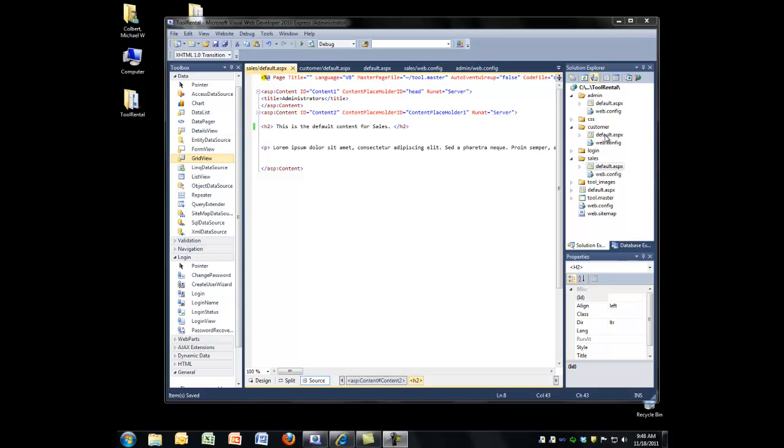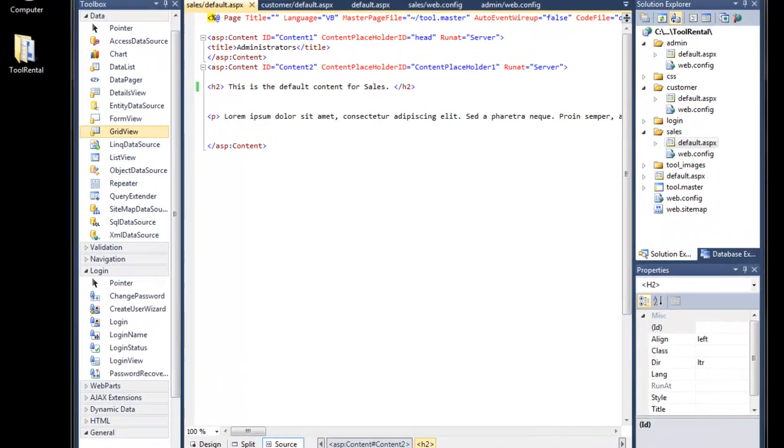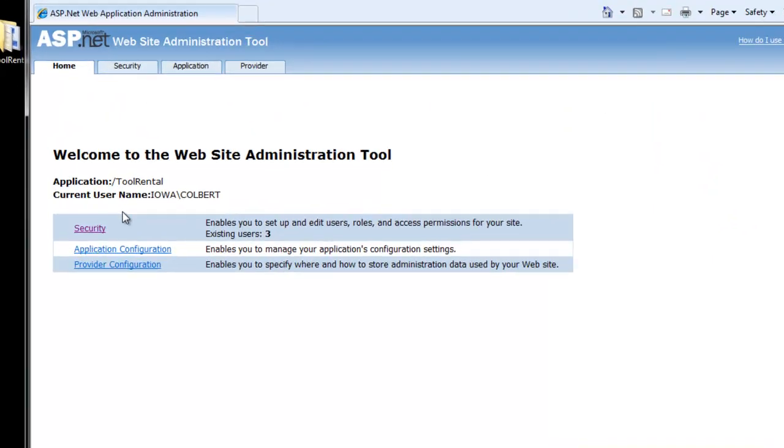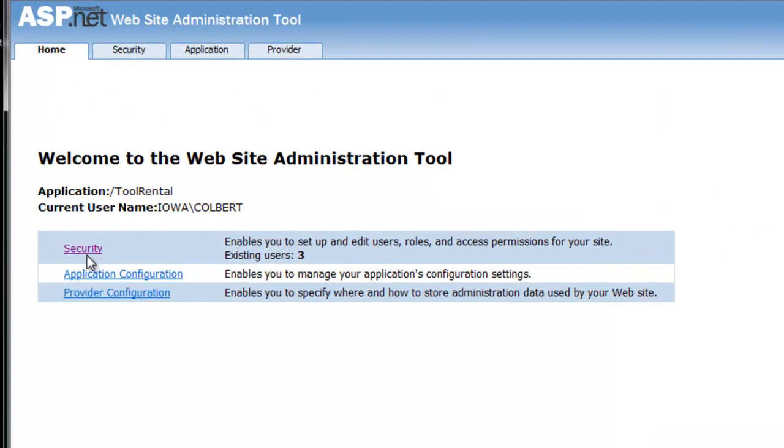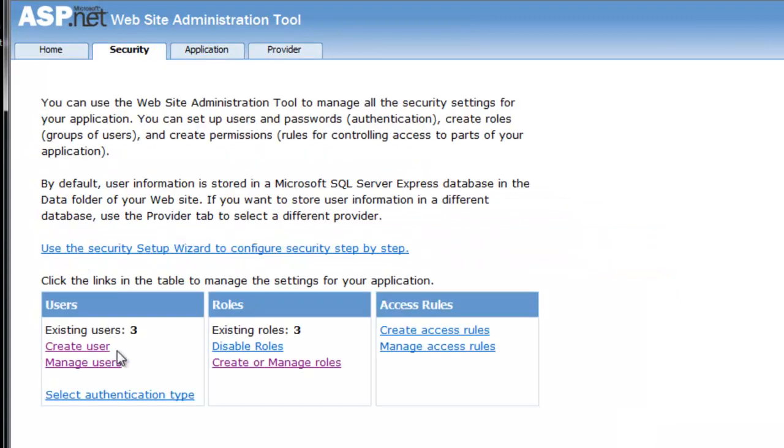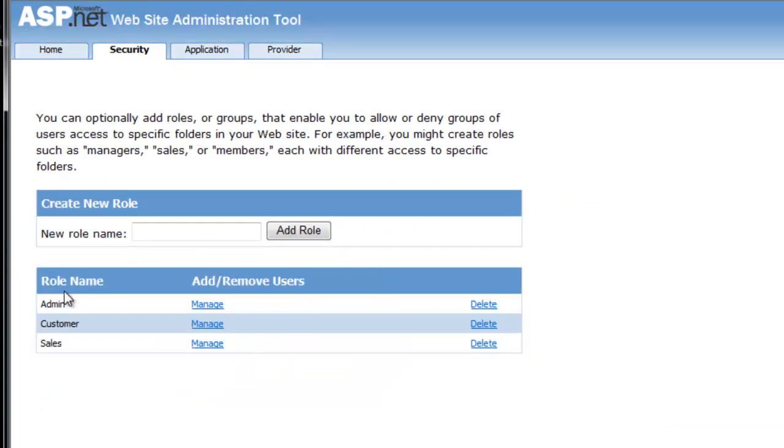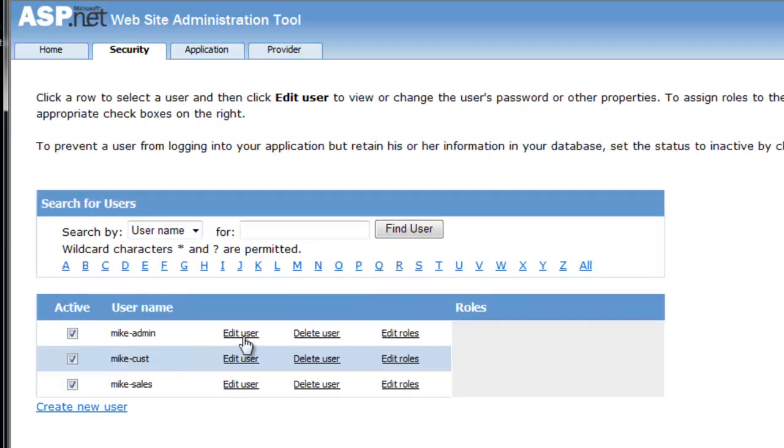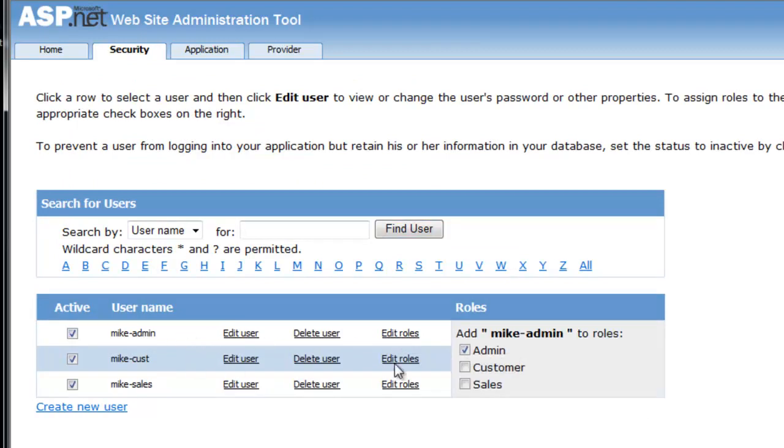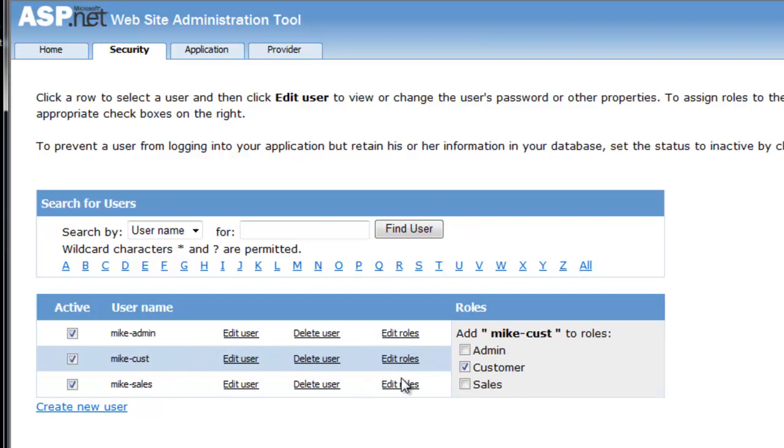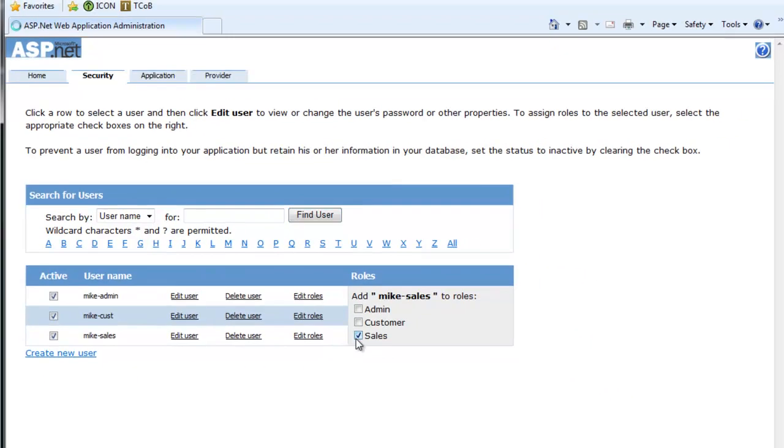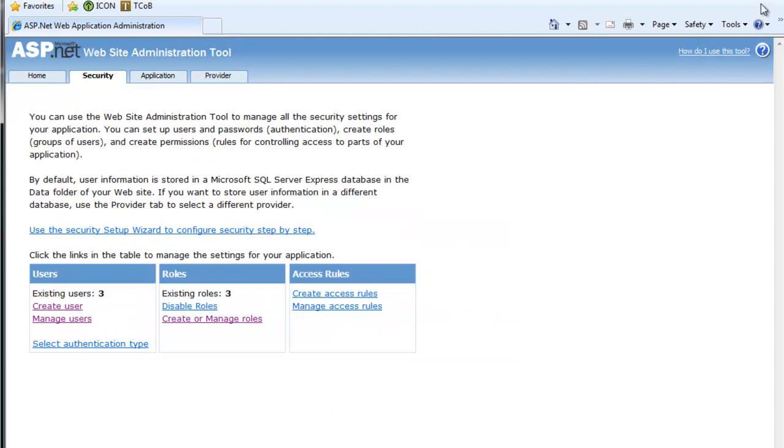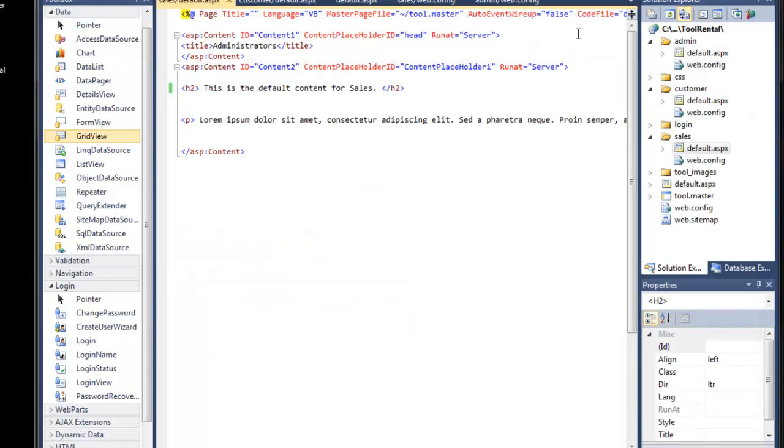If you look at the security, I have three users already set up in three different roles. So for roles I have admin, customer, and sales. And then for users I have Mike admin, and if we check his role, he's an admin, customer, and sales. Okay, so I've got just a really basic infrastructure in place.